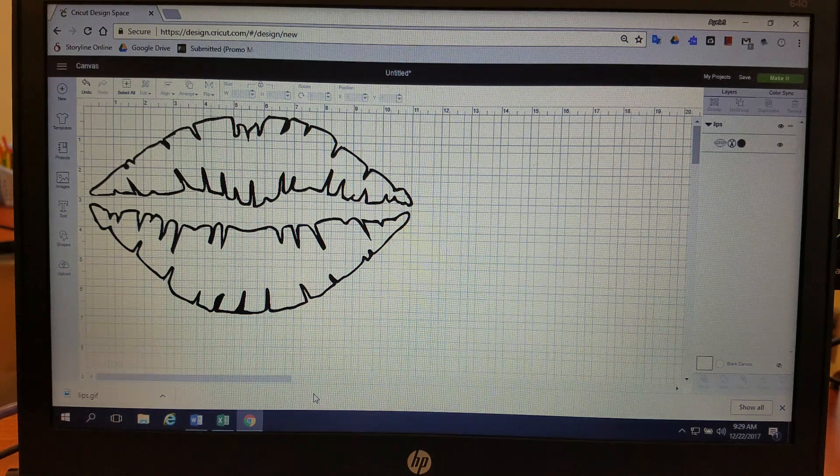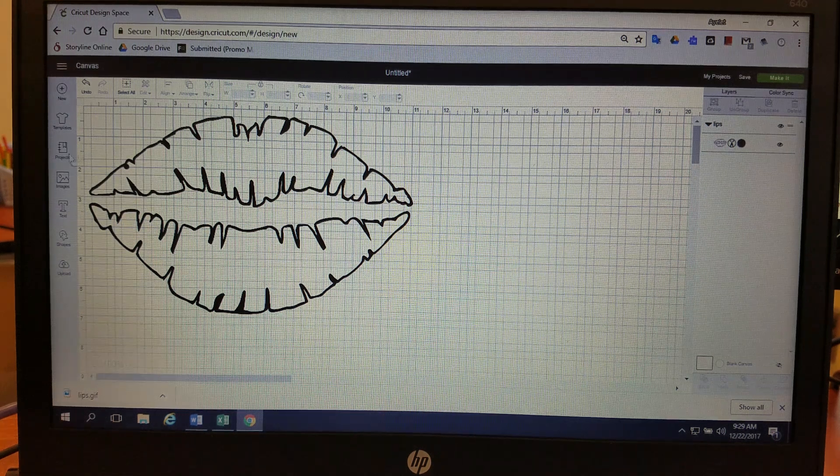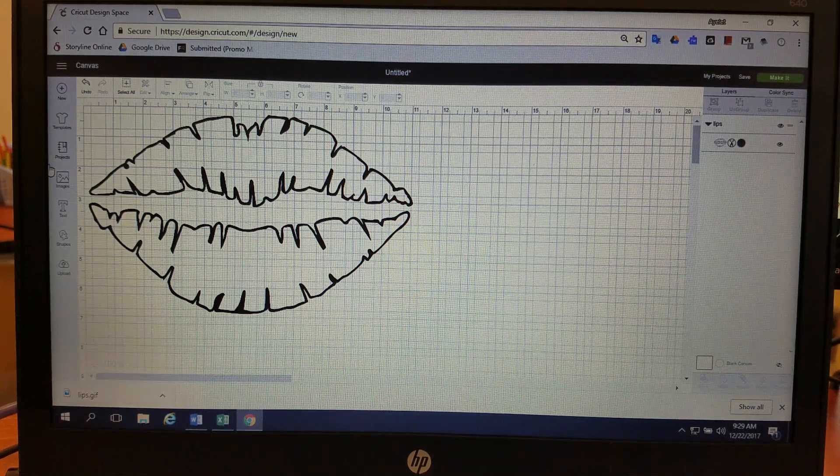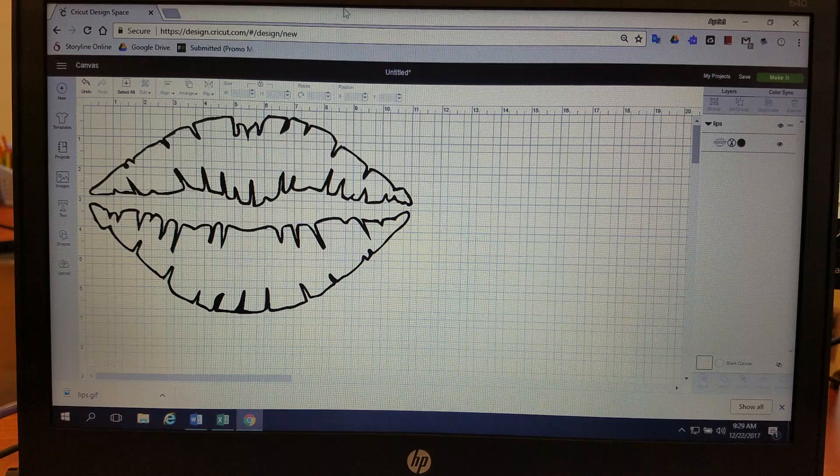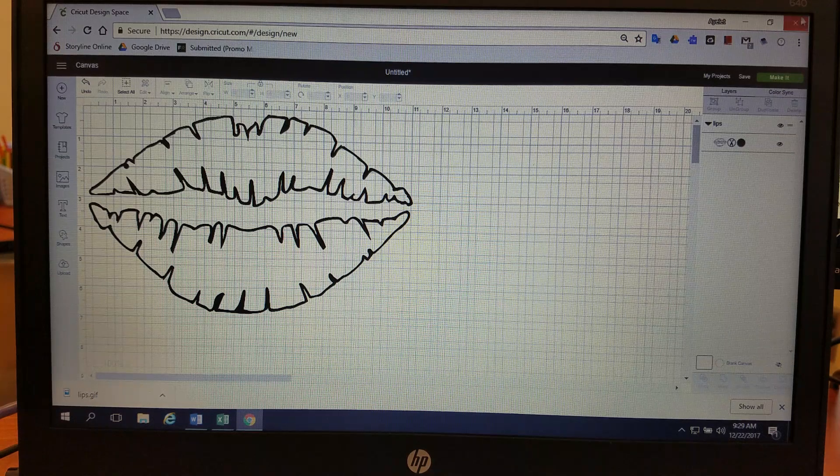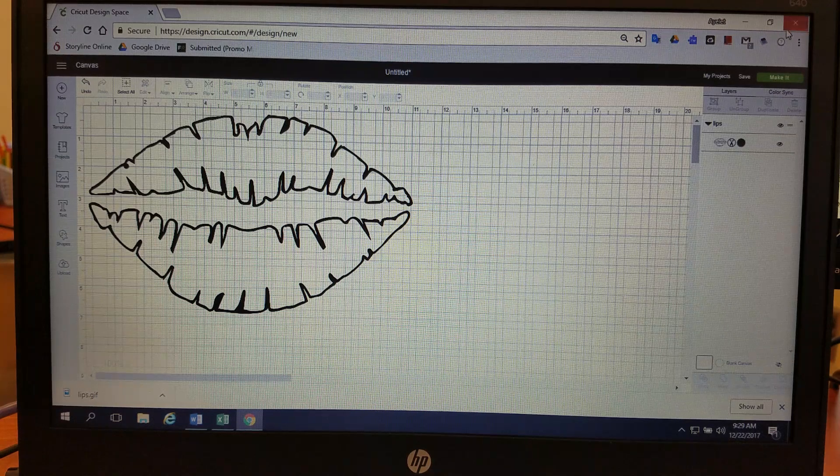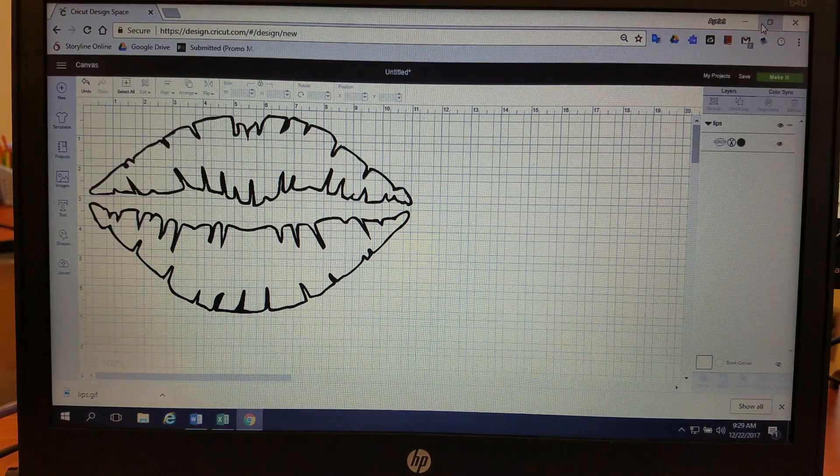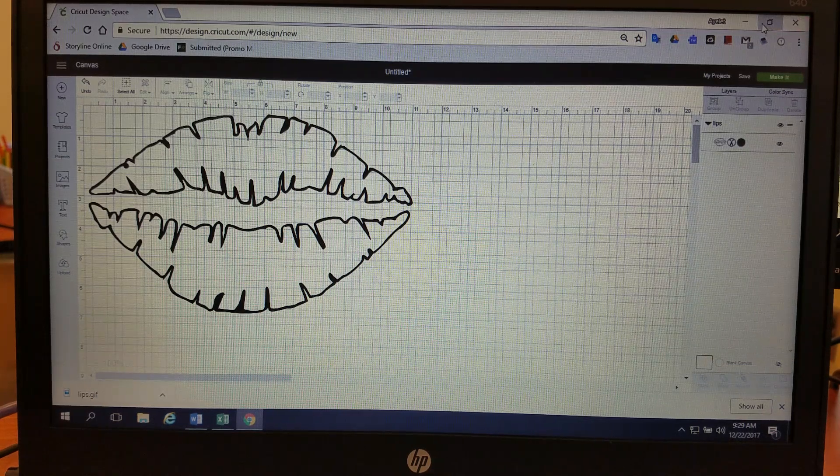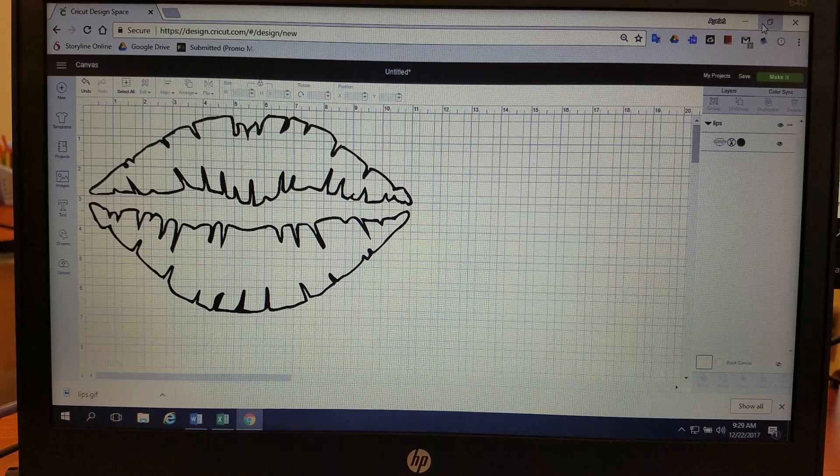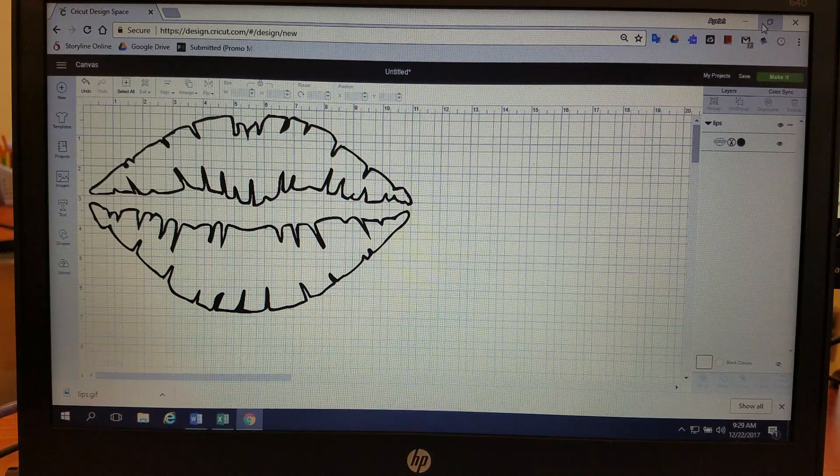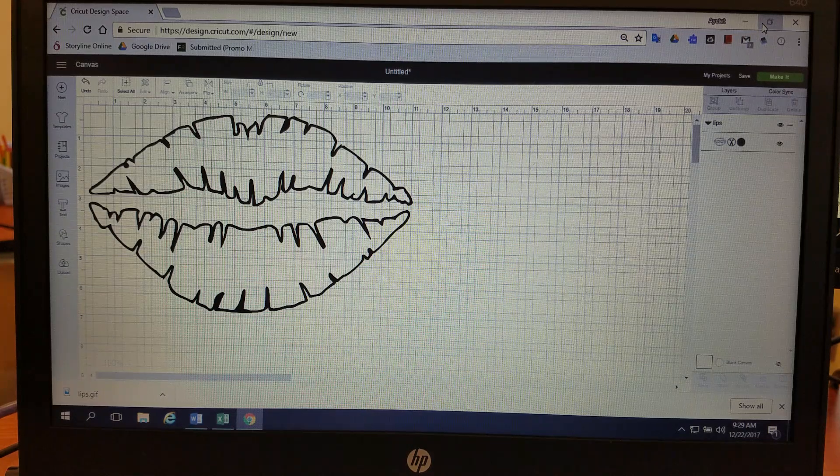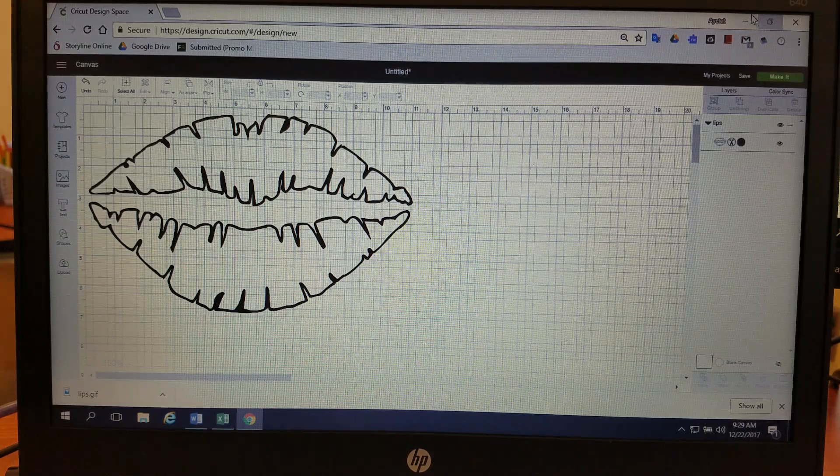I'm going to show you how to use the contour feature. I already have an image up on the screen and we have this outline of lips. What we want to do is invert it and make the inside of the lips one color, and then the outside of the lips will not have an outline anymore.